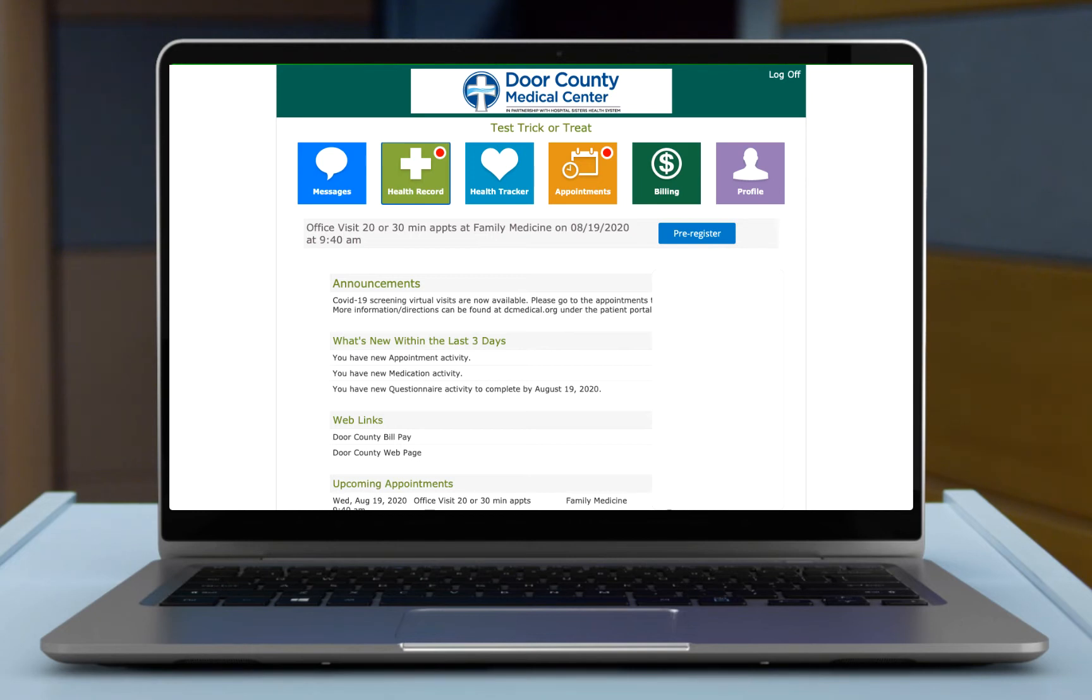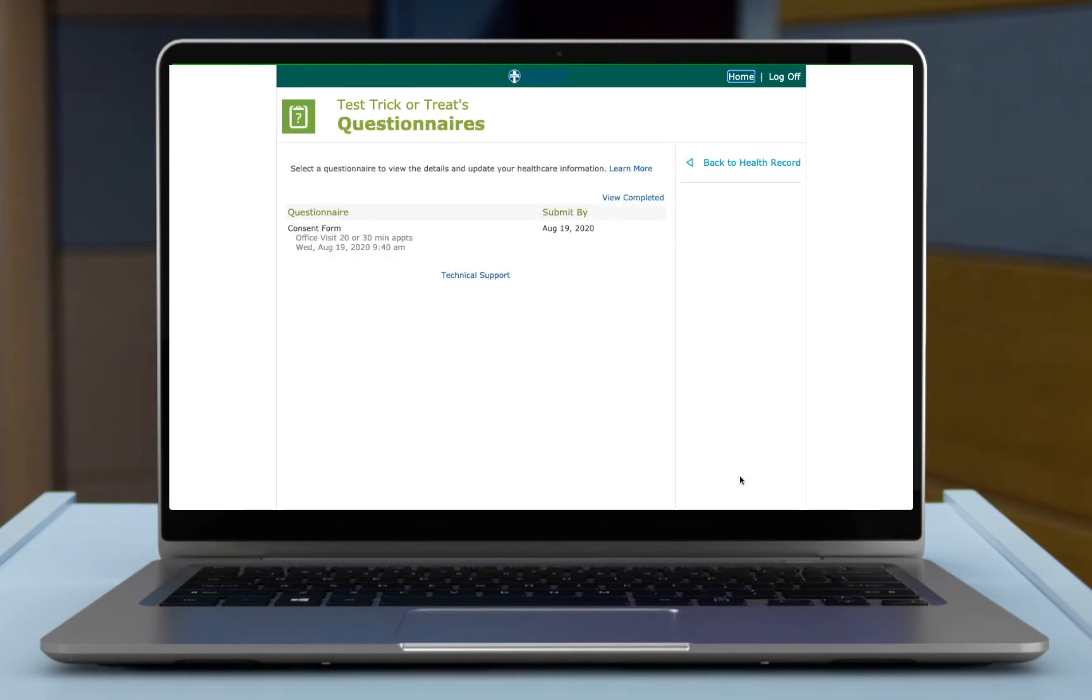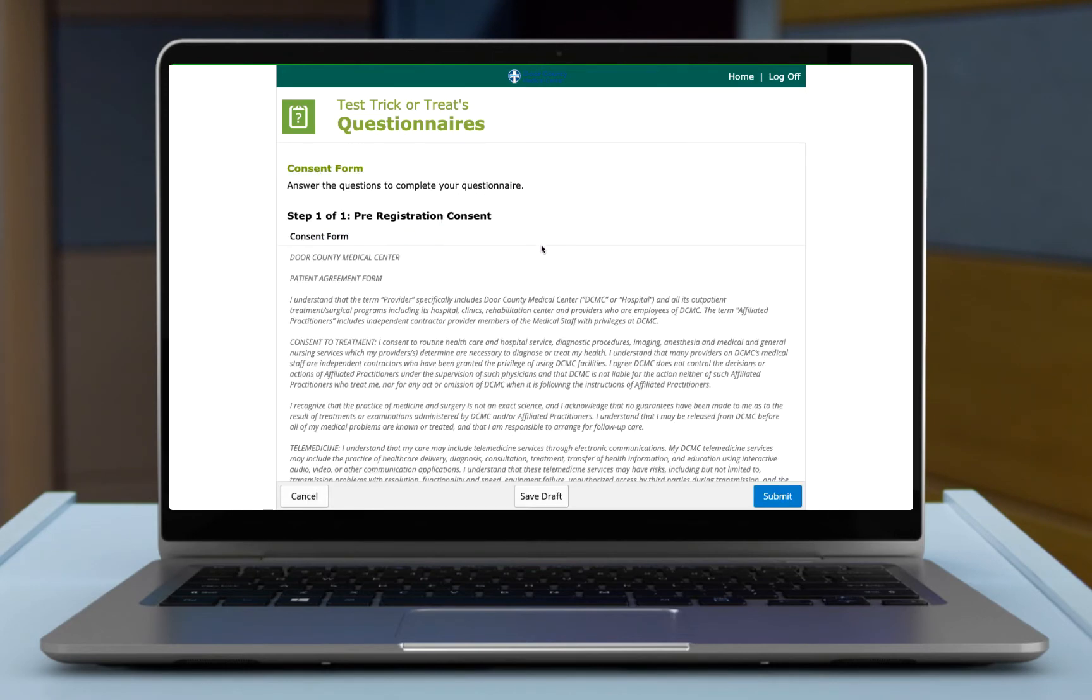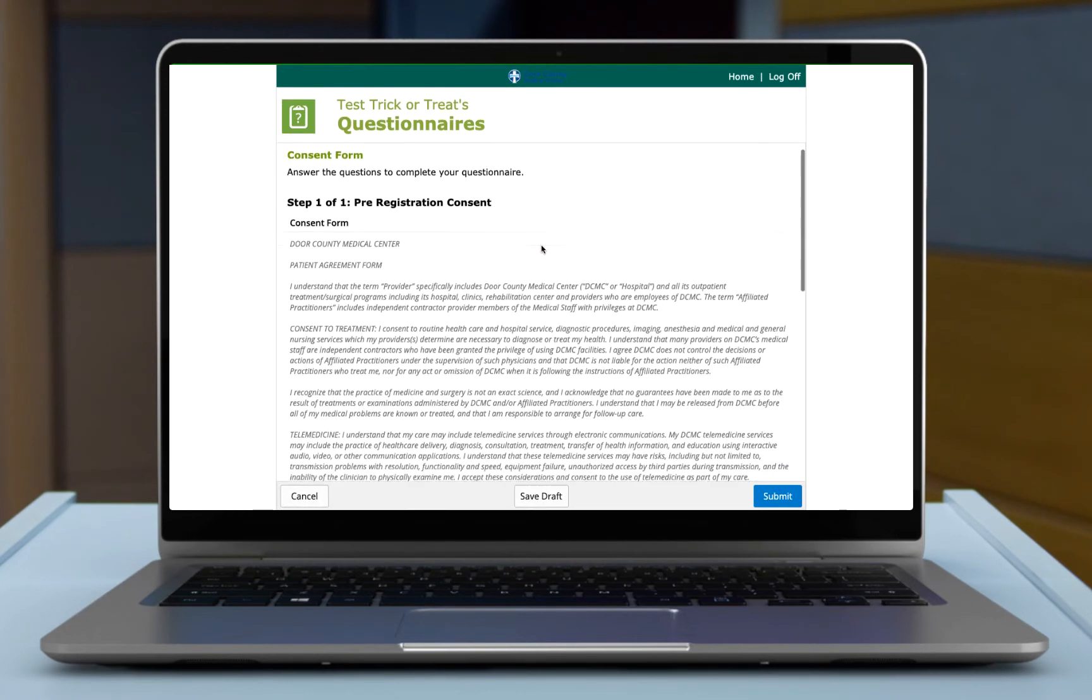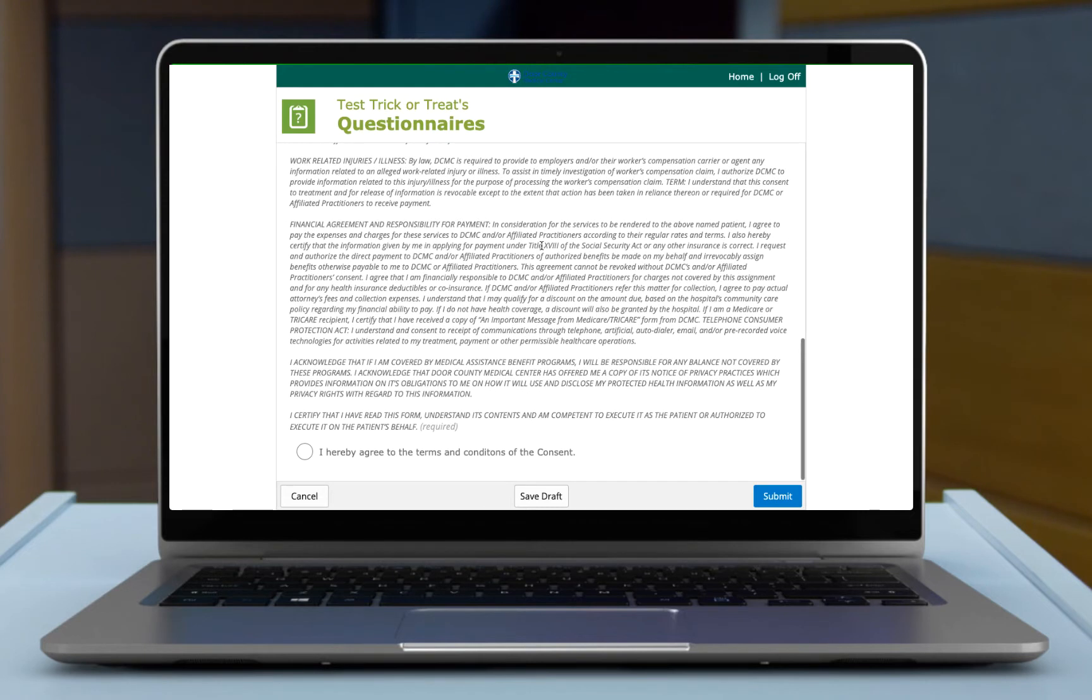So I clicked on the health record tile here. This will open up your health record. The questionnaires tile down here is red and it's telling you that my consent form is due. This is the same consent form you would sign if you were here in person. Instead of adding your signature, you just need to select the radio button and hit submit.